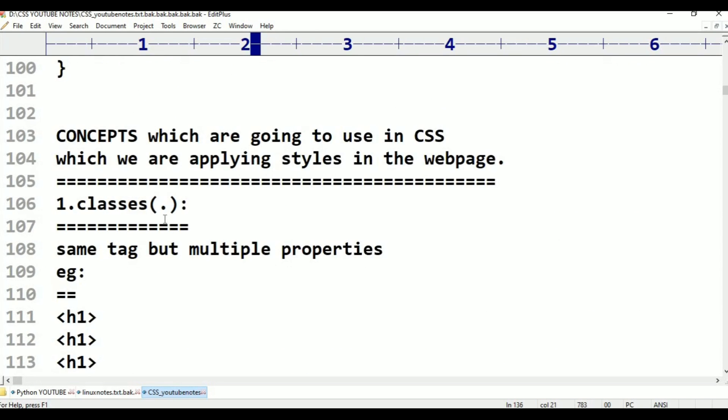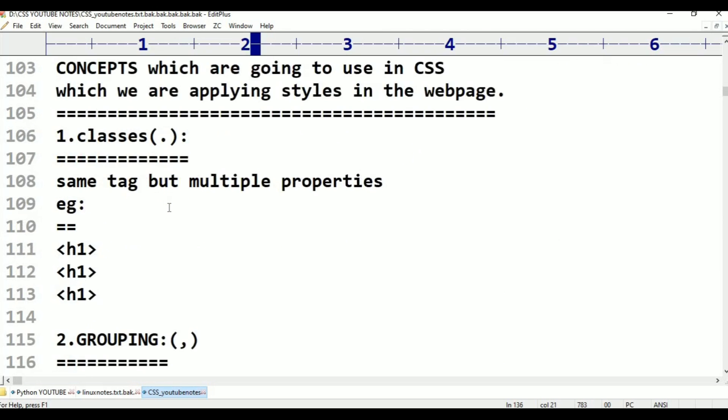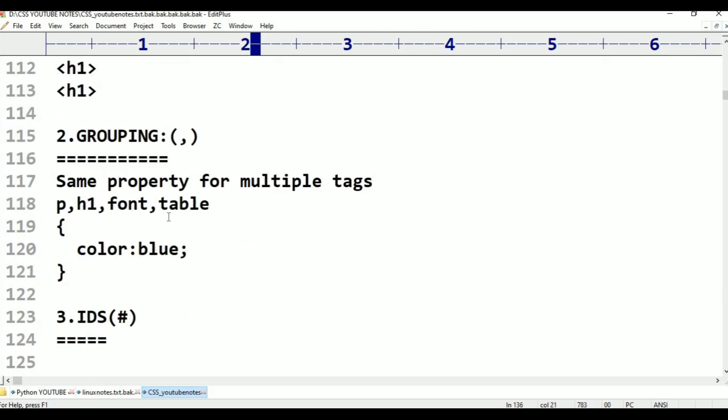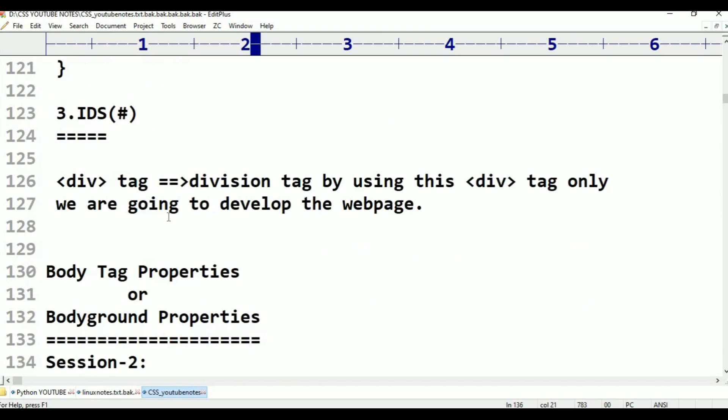This is the syntax for CSS. These are the concepts: classes, grouping, and IDs. These are what we have learned in class.